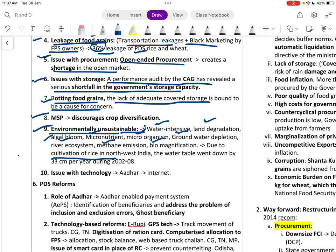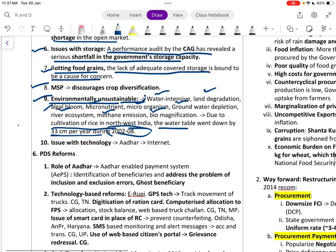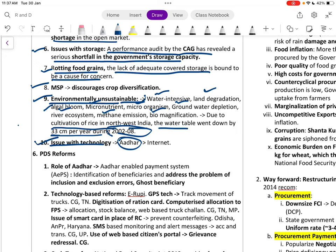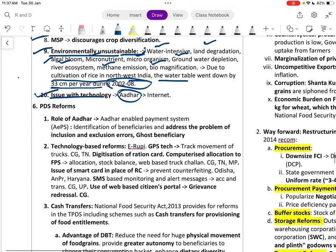Due to cultivation of rice and wheat in northwestern India, the water table went down by 33 centimeters per year between 2000 and 2008. Technology issues with the Aadhaar-enabled payment system mean beneficiaries often do not receive their entitlements on time.